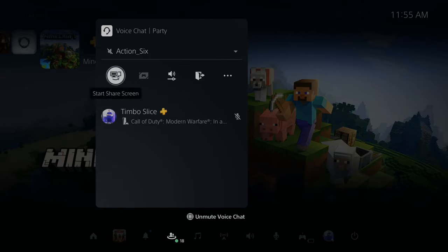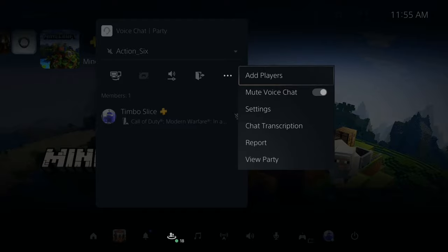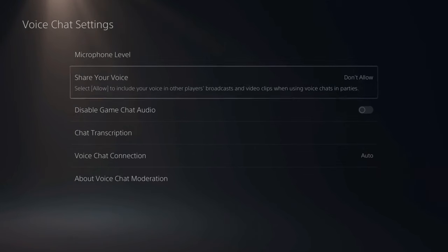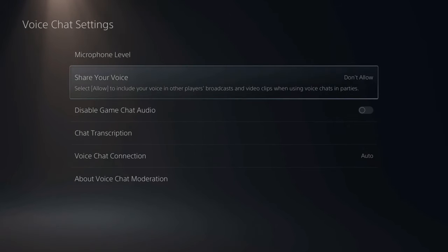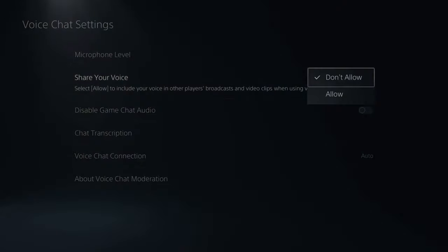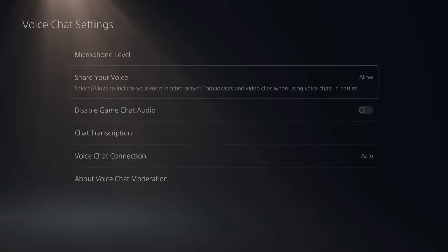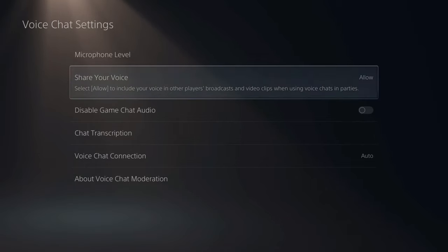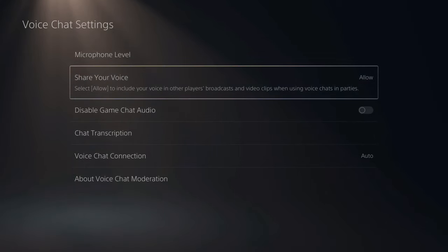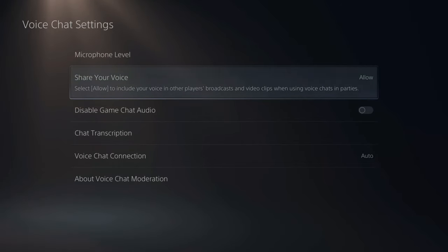Now at the top of the party chat screen, go over to the three dots, go to more, then go to settings, and then go down to share voice. Now if we allow this, your voice will be included in other people's broadcasts and video clips. So if you want your voice to be picked up in their recordings or their live streams, you have to have this setting enabled.